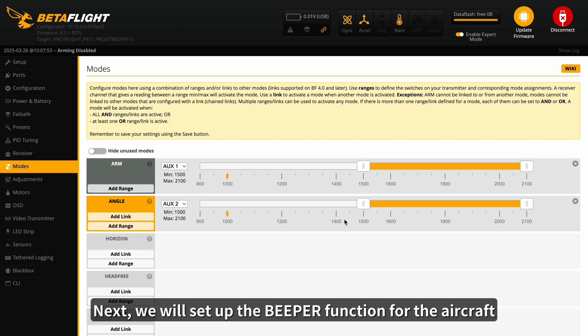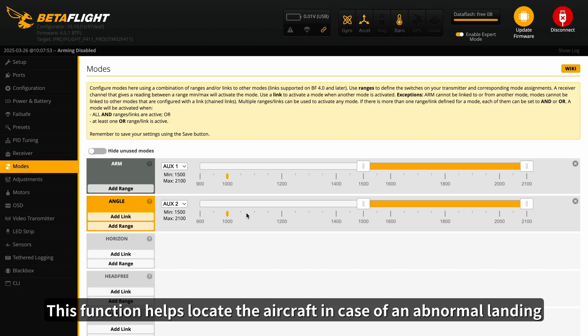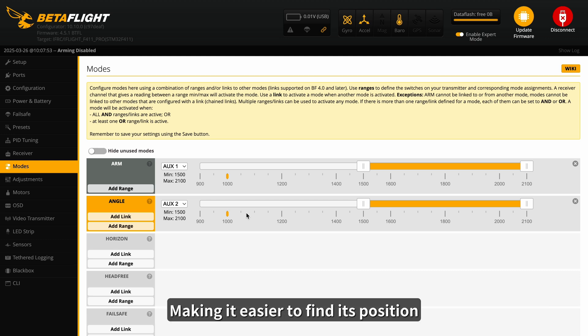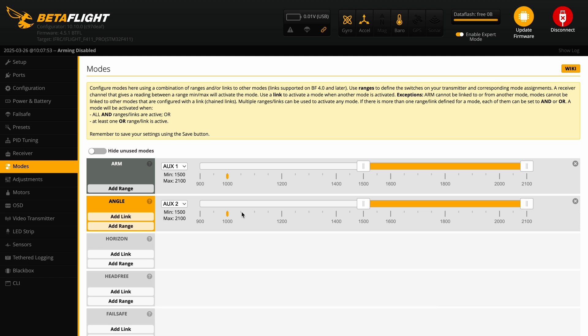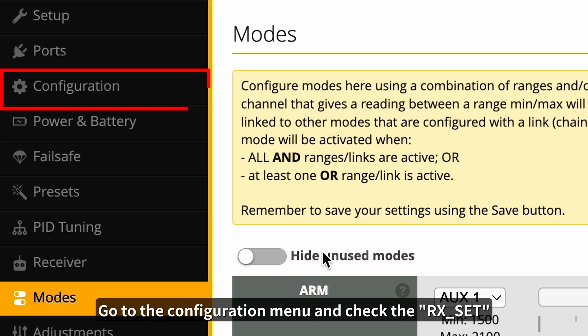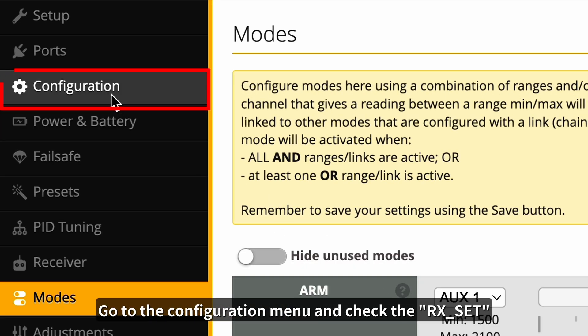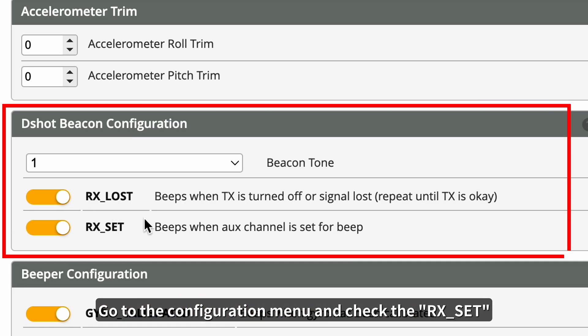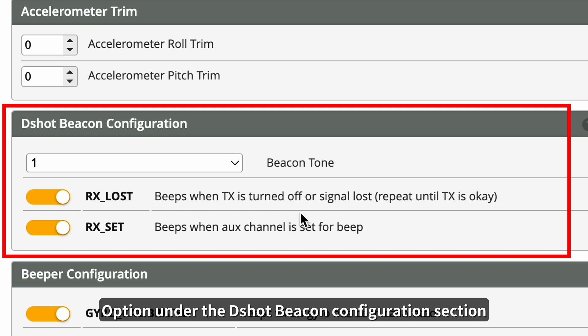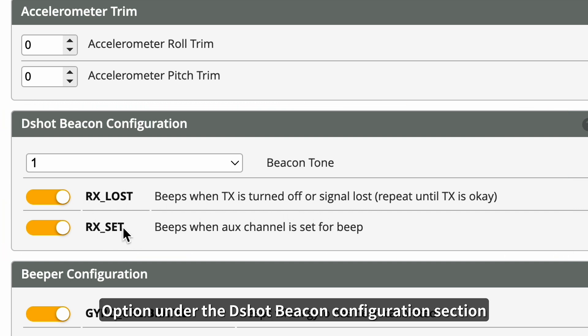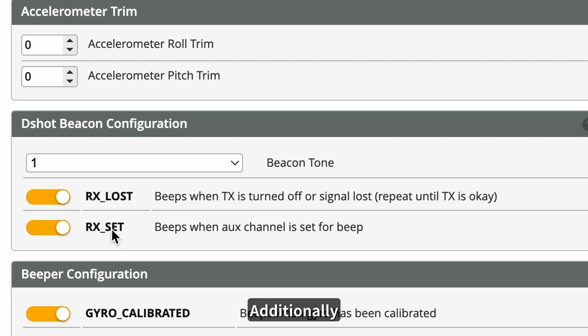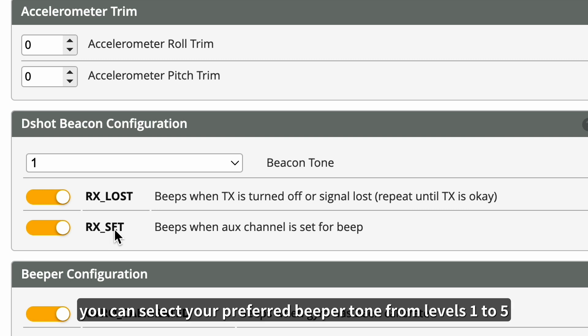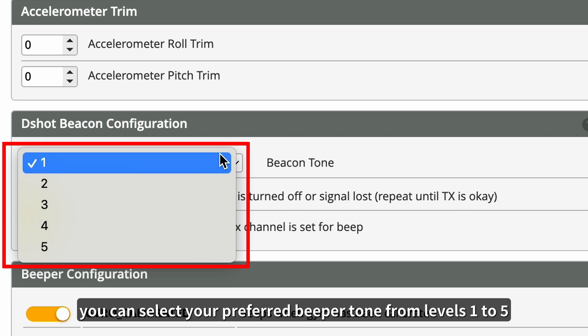Next, we will set up the beeper function for the aircraft. This function helps locate the aircraft in case of an abnormal landing, making it easier to find its position. Note that Defender 20 Lite does not come with a built-in beeper by default. To enable the beeper function, go to the configuration menu and check the Rx set option under the Shot Beacon Configuration section to activate the beeper through an AUX channel. Additionally, you can select your preferred beeper tone from levels 1 to 5.